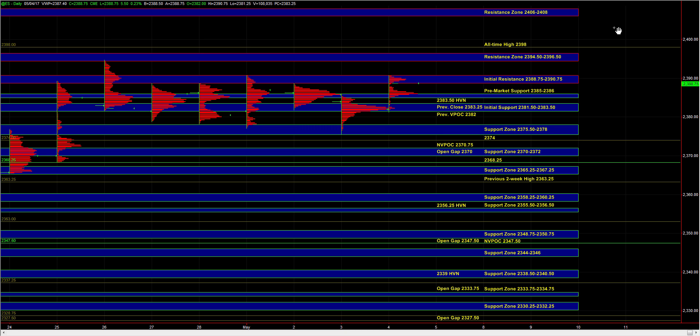Then we'll get some level of timeframe alignment since the larger timeframe bias is bullish and the overnight bias is bullish. If we can break out beyond 88.75 to 90.75, at that point our intraday bias would be bullish as well, and then we can easily tag 94.5 to 96.5 and probably even the 98 all-time high.